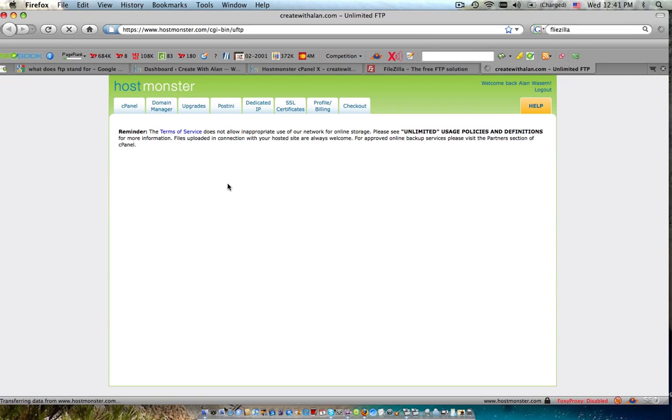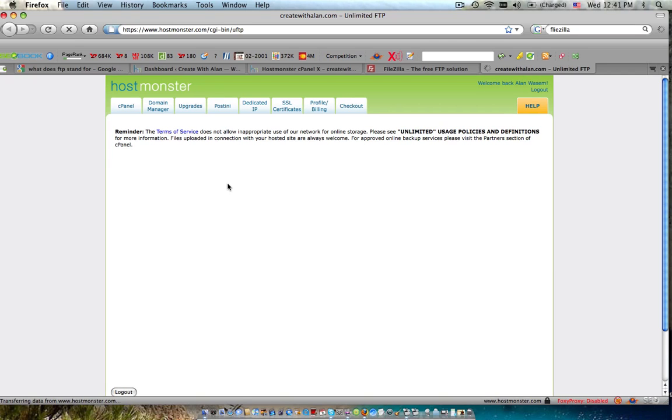And I know a lot of you are like, what the hell is FTP? What can I use it for? If you need a file uploaded to your website or your server, this is the way you do it. And an example of when you'll need this, just up front, is Google, when you want to register your website with Google Webmaster account.